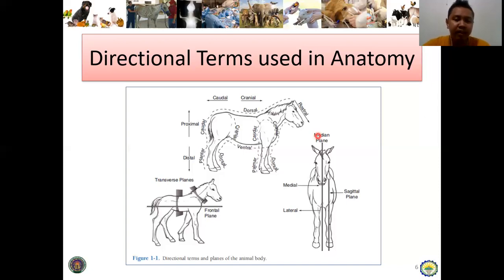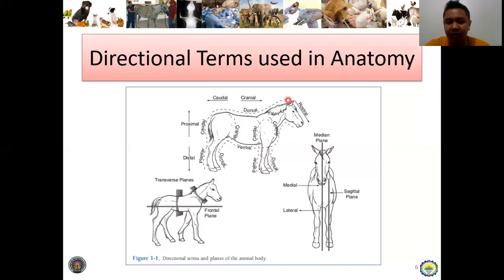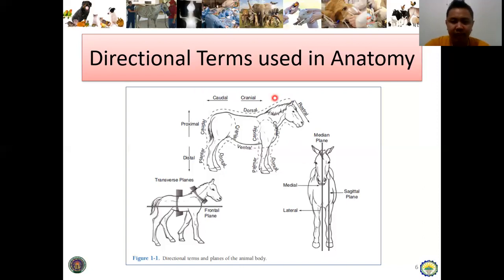Let's proceed to the specific directions. Cranial — take note — cranial is the direction towards the head, and then caudal pertains to the direction towards the tail. Take note: cranial towards the head, caudal towards the tail.